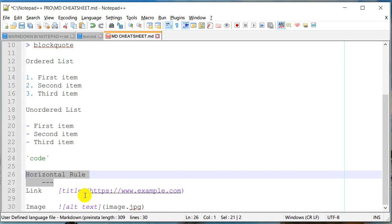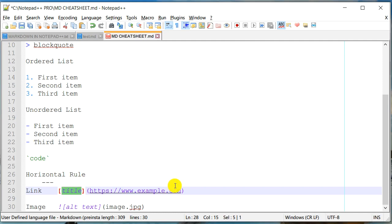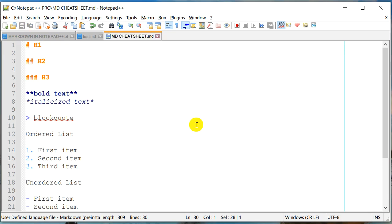We also saw how you can put a horizontal line. And in order to put a link, all you have to do is put the anchor text here. And then the link that it should point to. And then this is for the image.